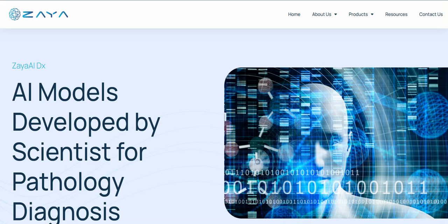Hello guys, welcome back to my channel. In this video I'm going to review a new AI project which is completely different from other AI projects. These projects help us to diagnose disease and conquer cancer. Finally people started doing something in this market, and now artificial intelligence will help us defeat sickness. It's called Zaya AI, so let me show you what it is.